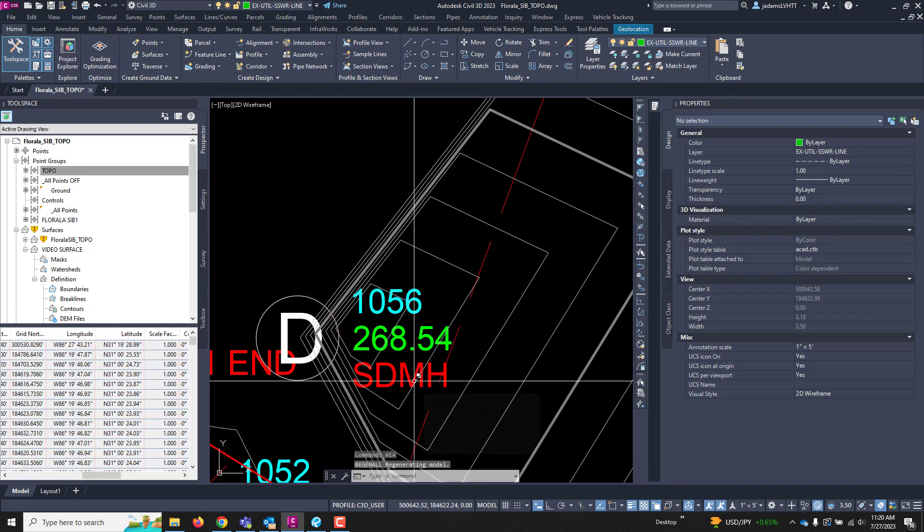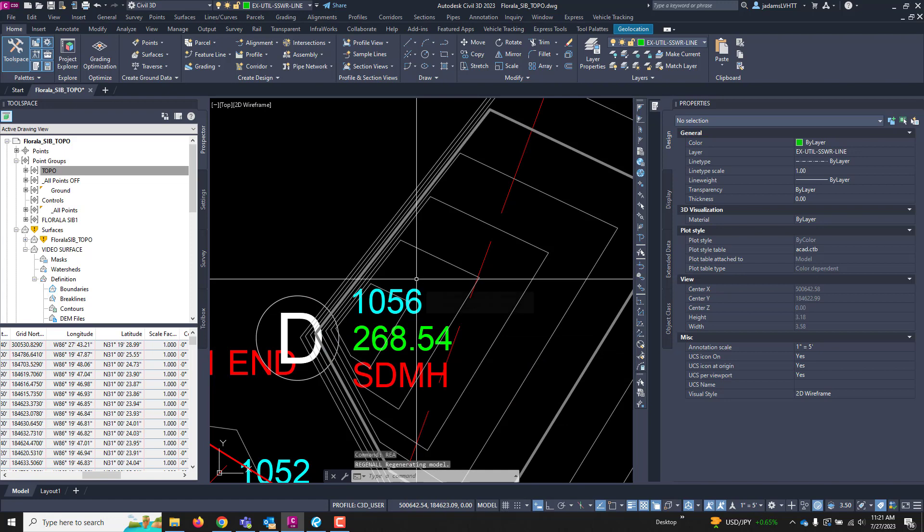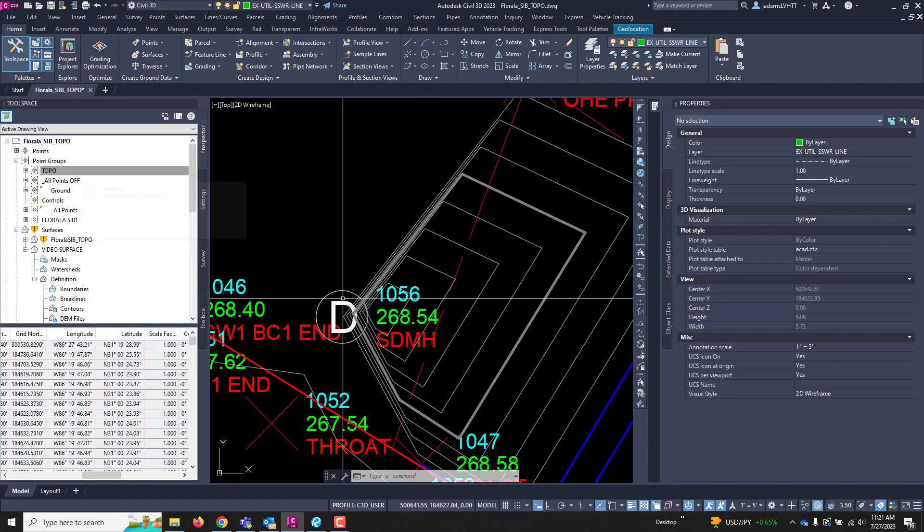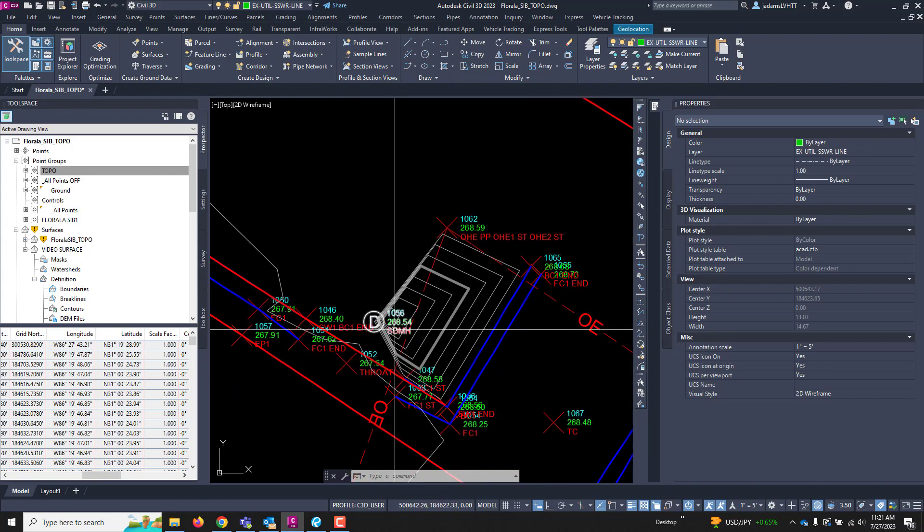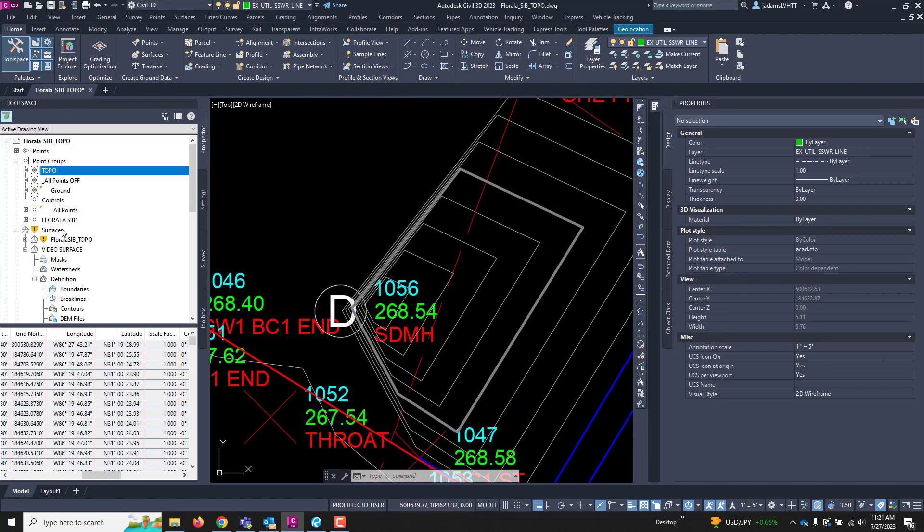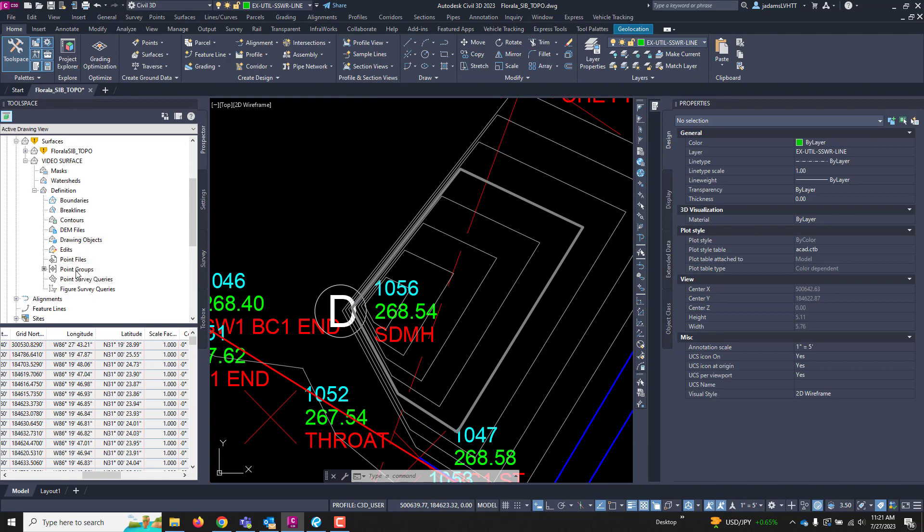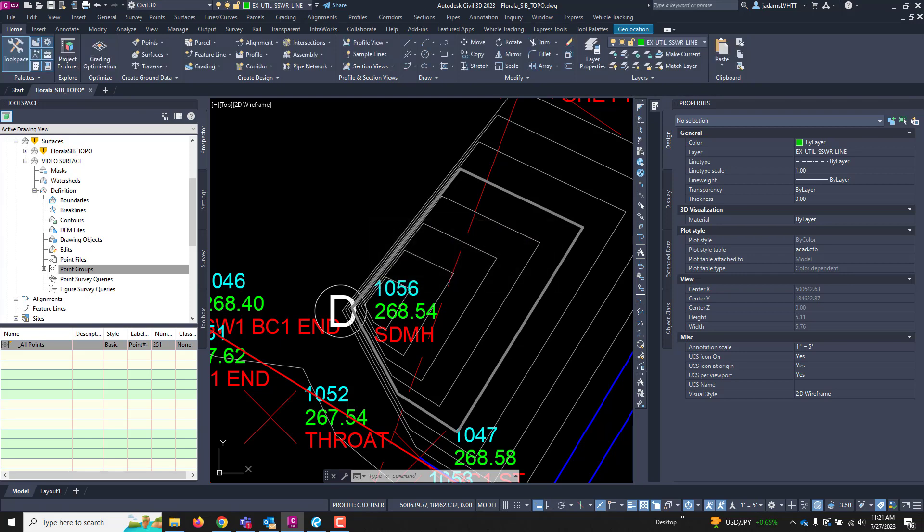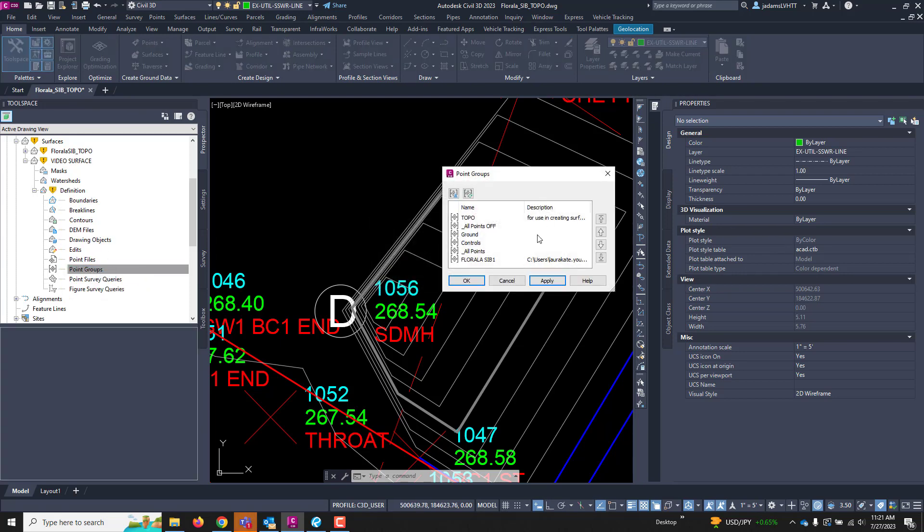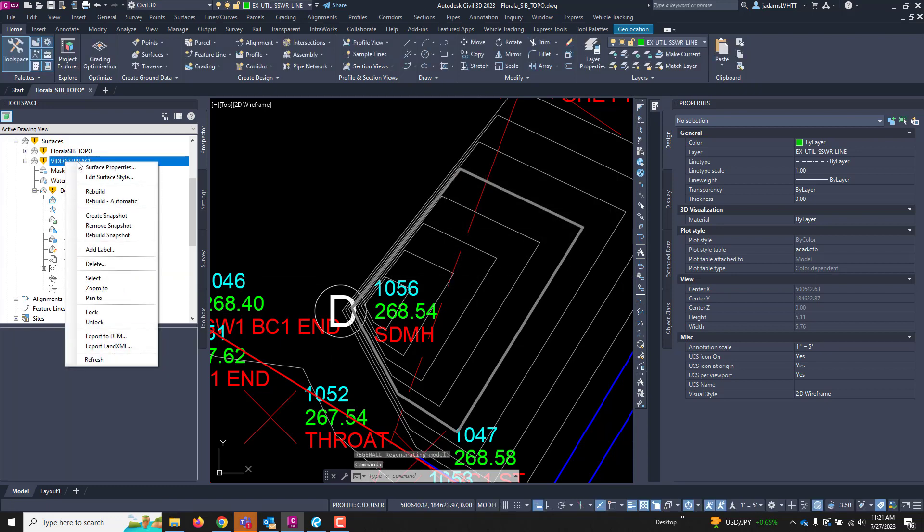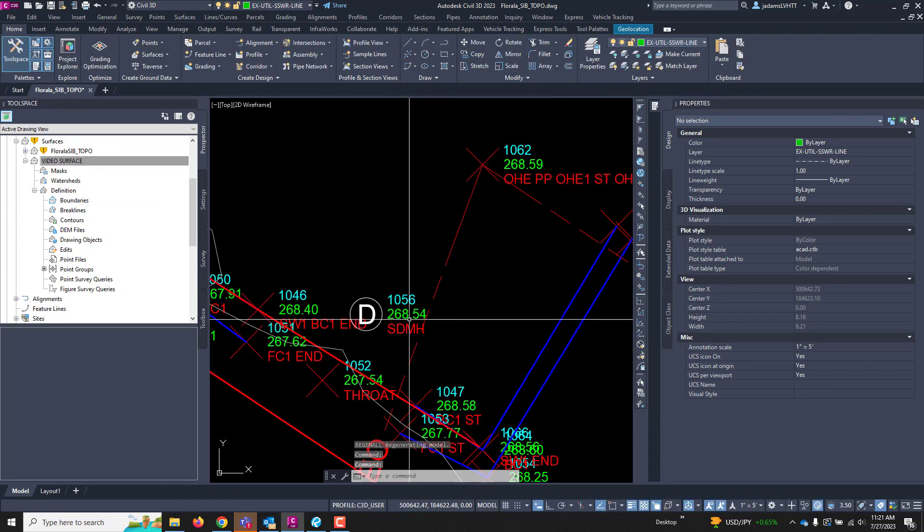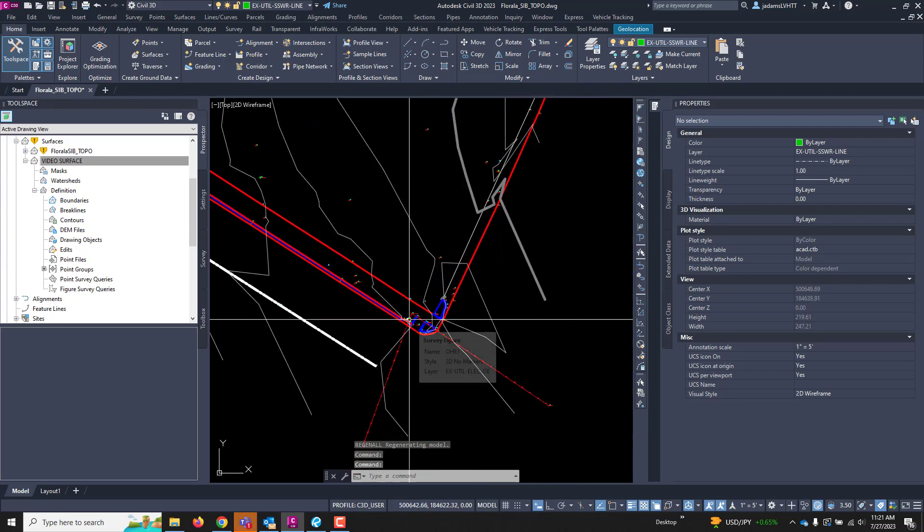Regen here. And notice that that point disappeared. Now, remember that it disappeared because the point group is still there as a point, but it is not going to be in this point group. And now, I'll come down here to my point groups. I'll remove this one that we put it in. And now, I'm going to add the topo point group and rebuild my surface.